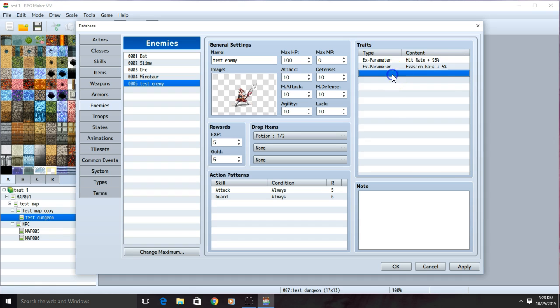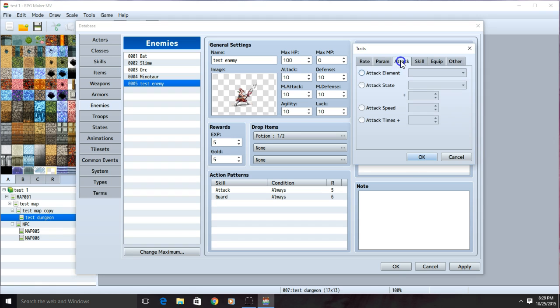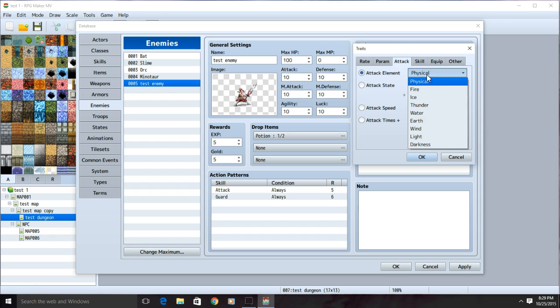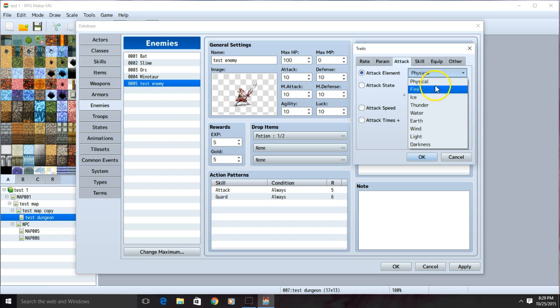We'll then make a new row. Go to attack, then attack element. You can decide if you want elemental types of attacks or a physical attack with your weapon. We're going to pick physical.